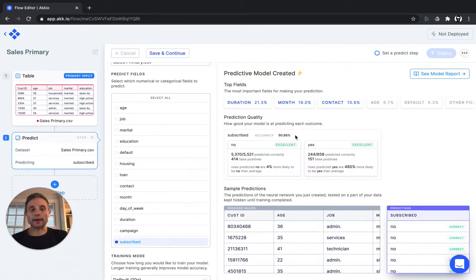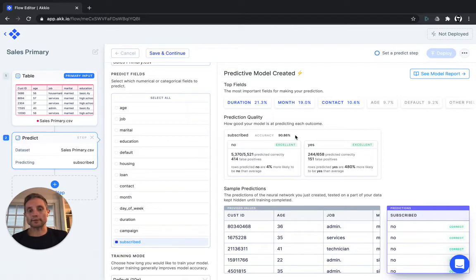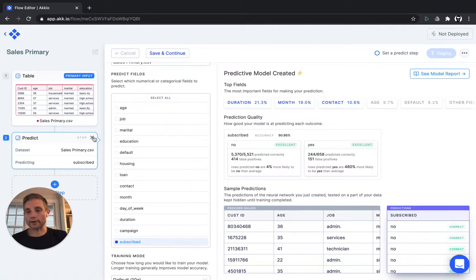But in our business, we have additional data on these customers from a secondary data source. Let's add that in using the Merge function and see what it does to our predictive accuracy.